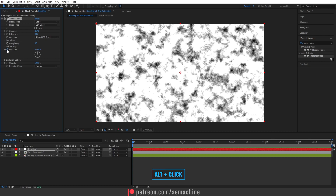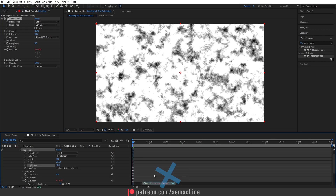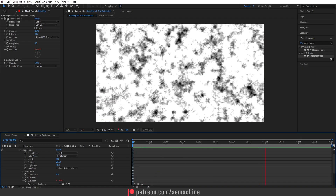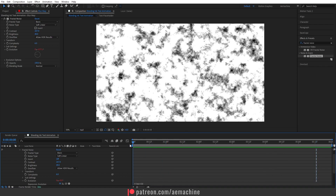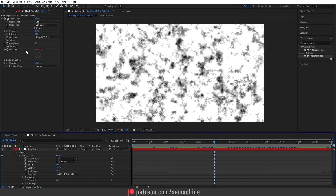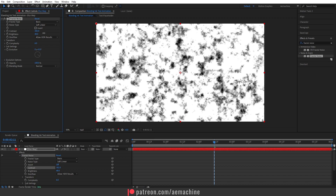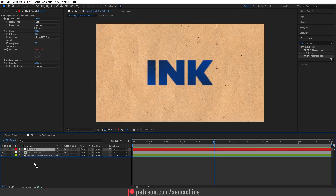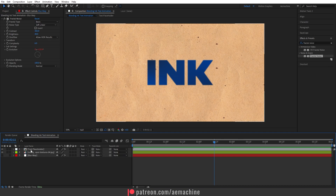Now add an expression to the Evolution property: hold Alt and click the stopwatch icon on Evolution, then type 'time * 50'. If you press Spacebar you'll see the fractal noise moving. You can also play with the contrast if you want. Then close this up — we don't need to see it, so hide the layer and move it down.